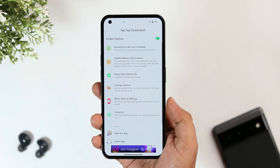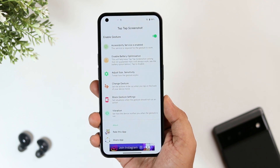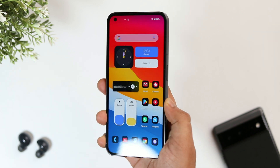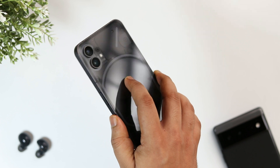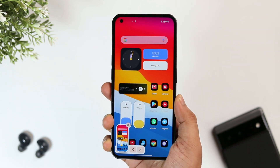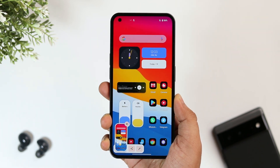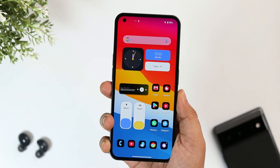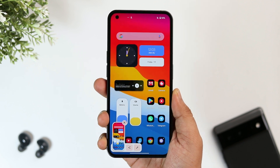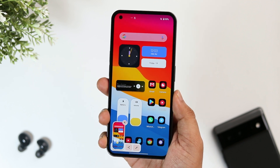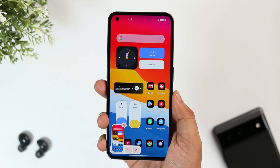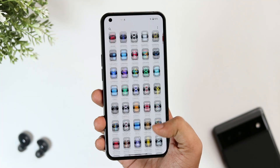Once you've installed the app, open it and allow the required permissions, then select the size of your device. After that, whenever you want to take a screenshot, just double tap on the back of your phone. The app is completely free, so I suggest you install it and enable this very useful feature.